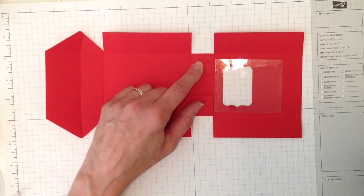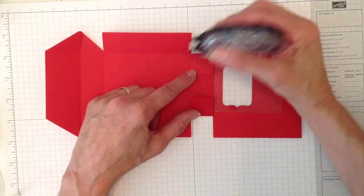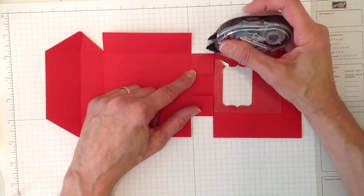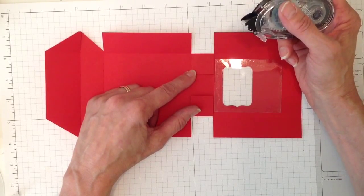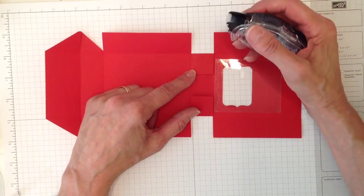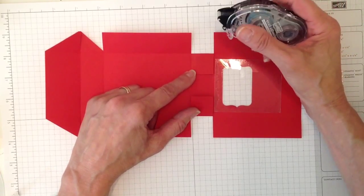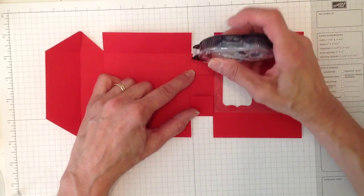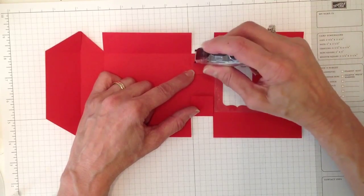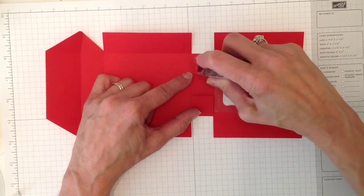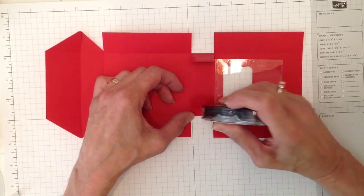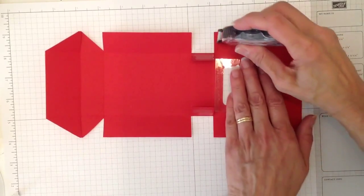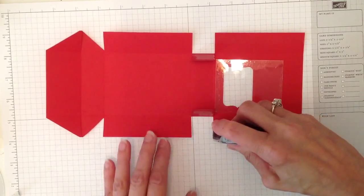Now we're ready for our adhesive and we are going to use sticky strip. Please use the sticky strip because I still have people commenting sometimes that their boxes fall apart and the secret is the sticky strip. I have made so many boxes and they do not fall apart using the sticky strip. But when I do my videos I use the snail so it doesn't take so much of your time. This time we're going to put it on the inside—actually this is the outside on those two and then on the inside here. Just run sticky strip down each side here.